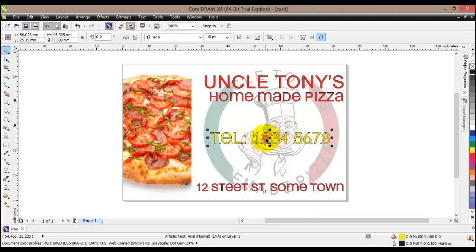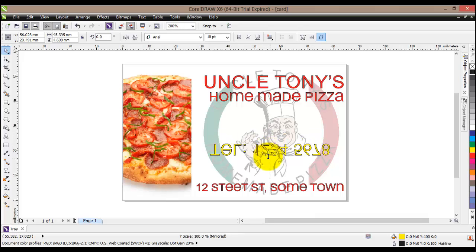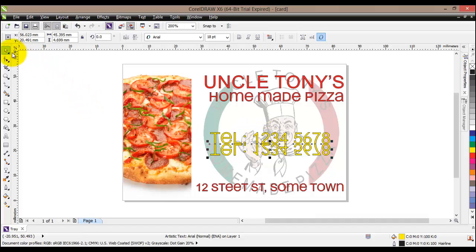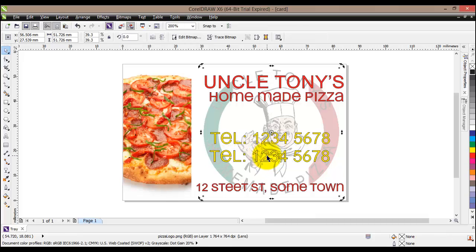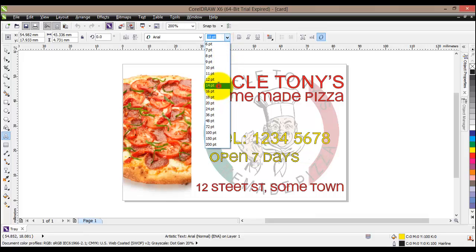One more thing we can do is add working hours text. Instead of clicking the text tool again, I'll use the duplication technique: select the existing text, hold the Control key, drag one of the corner squares downward, and before releasing the left mouse button, click the right mouse button — that duplicates the text. Then I'll mirror it, double-click it, and type 'Open 7 days'.